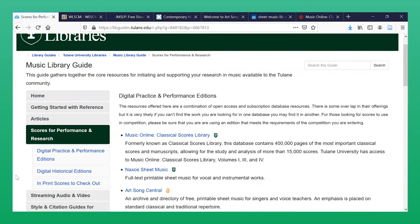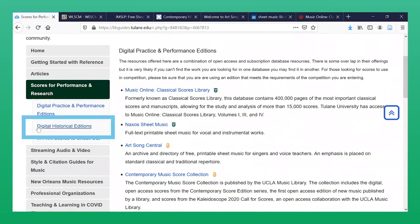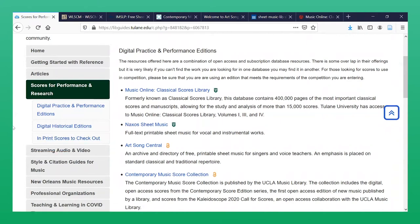This page is divided into three sections: Digital Practice and Performance Editions, Digital Historical Editions, and in-print scores to check out. We will briefly be looking at only the first two sections of this page.